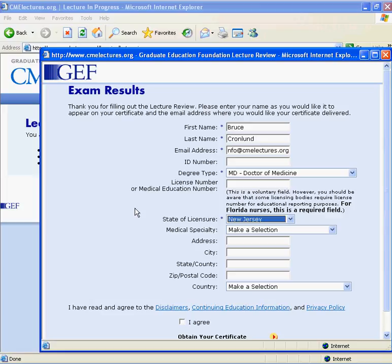Additionally, you must explicitly state that you have read and are in agreement with GEF's disclaimers, continuing education information, and privacy policy.